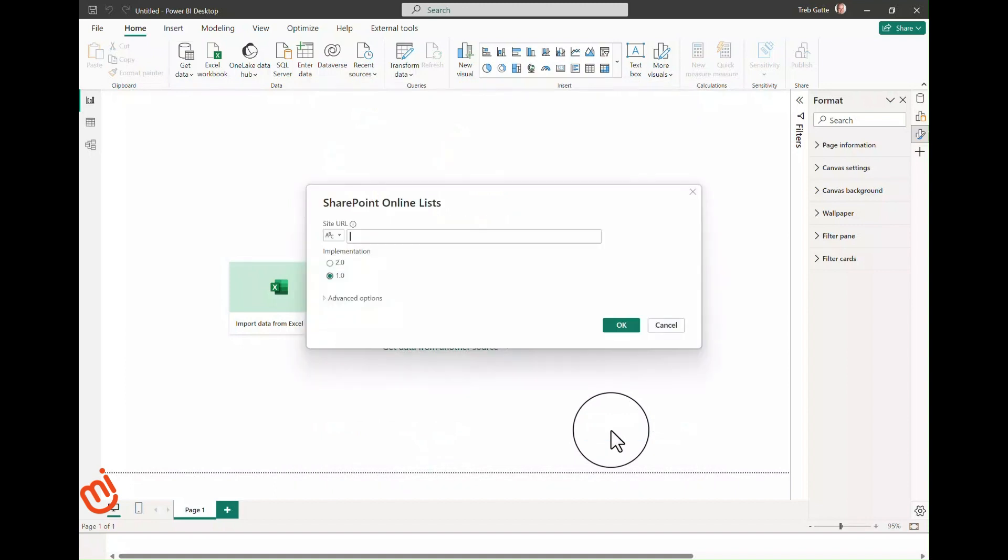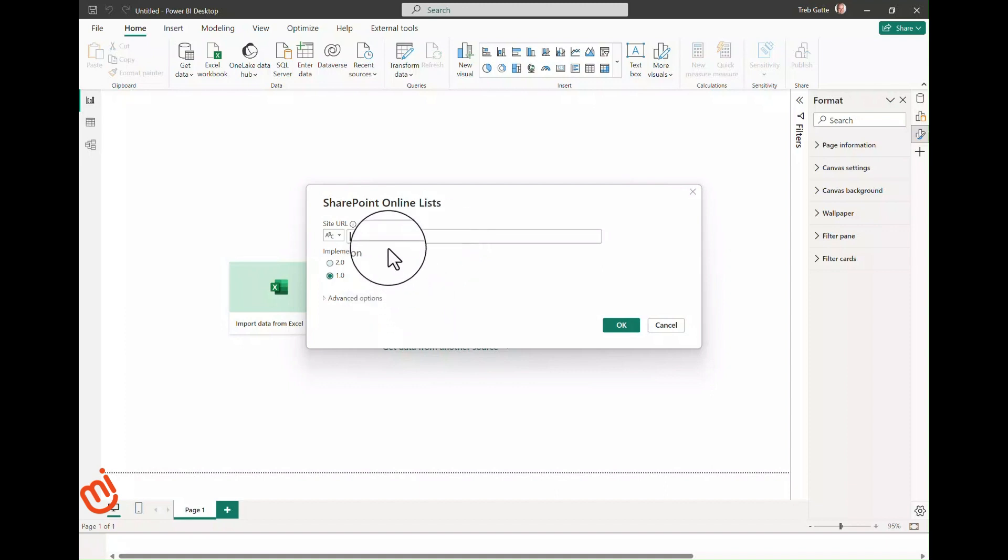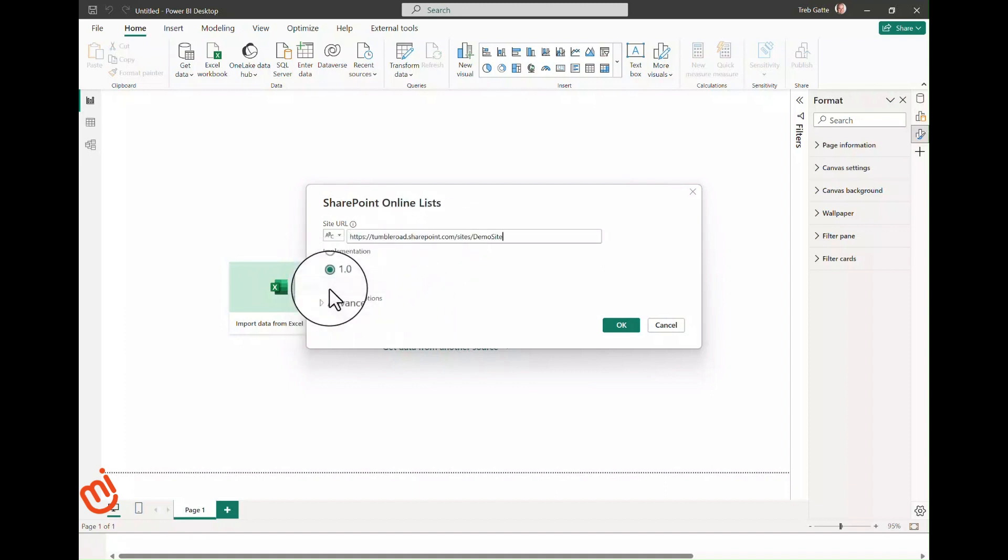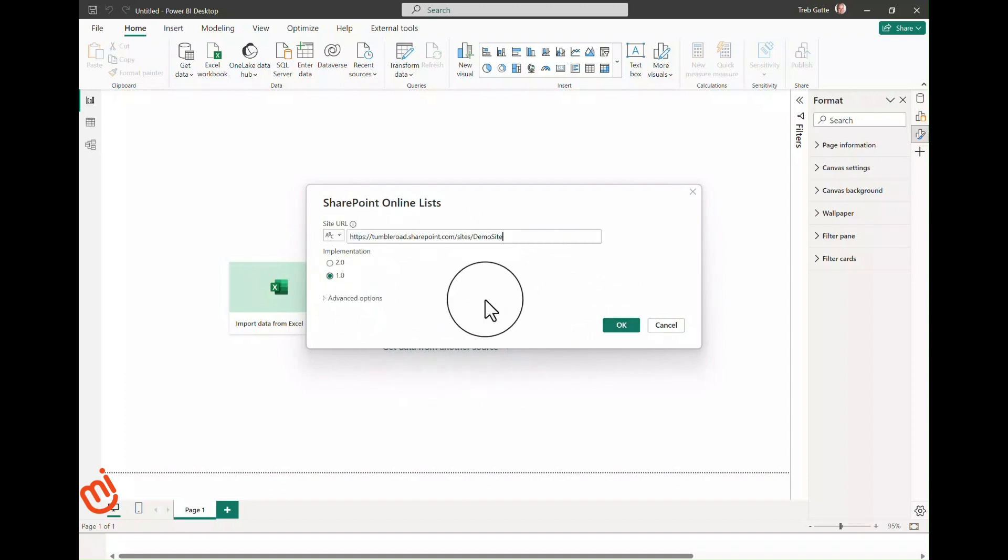Now we click Connect. I've already gotten the site URL, and this is an important point. Many will attempt to use the list URL, but this will lead to an error. I paste in the site URL, and here you'll see it. For this part of the demonstration, I'm showing you the 1.0 implementation. I will do a second version where we do the 2.0 implementation and I'll highlight the difference between the two. My personal preference is that the 1.0 implementation has richer data.